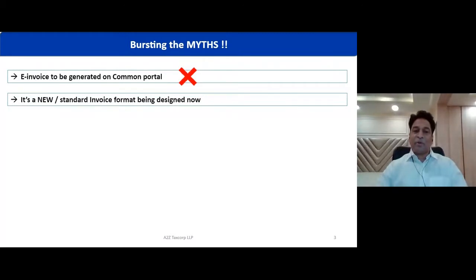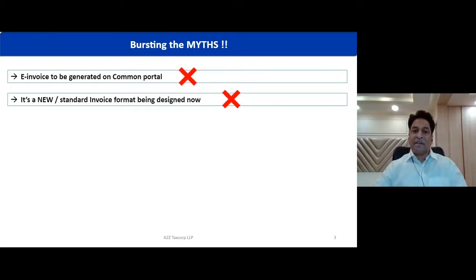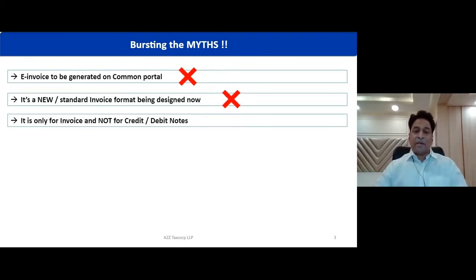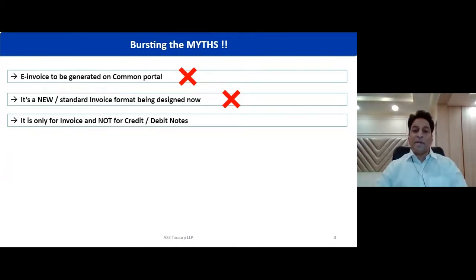The second myth is that there is a new and standard invoice format being designed. It is not fully correct. I agree that the e-schema prescribed for invoice is going to be uniform, but there is nothing like a new invoice format. Going forward, there is also a myth that e-invoicing is applicable only for tax invoices, not for debit notes and credit notes. For clarity: this is applicable even for debit notes and credit notes for all B2B supplies. So what is the fundamental we are discussing? This is the silver lining of e-invoicing in the GST regime.